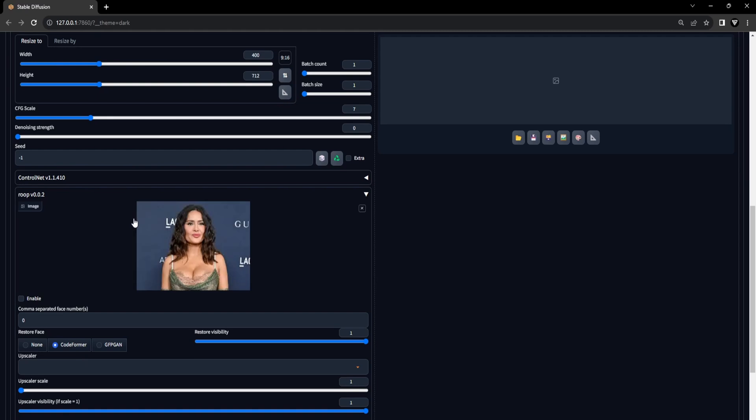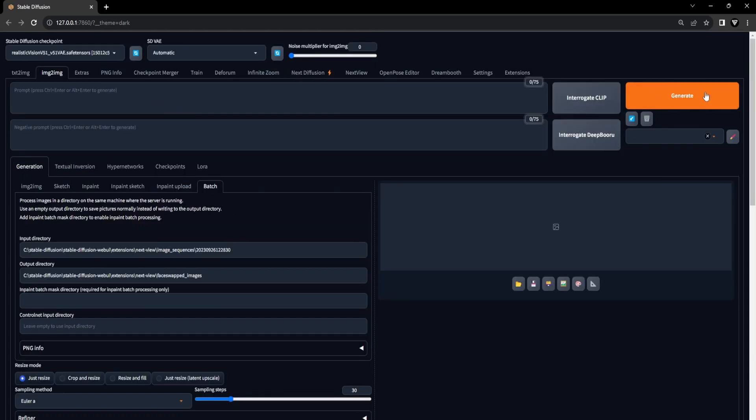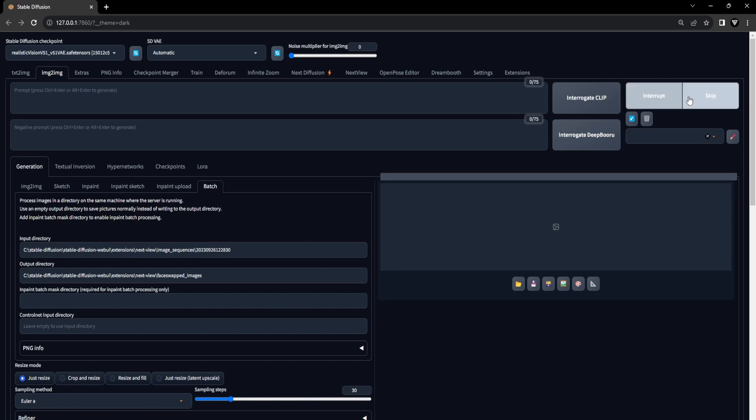For this tutorial, we've selected the stunning face portrait of Salma Hayek as our choice. And of course, remember don't forget to enable the ROOP extension. Now, click the Generate button and patiently await as your image sequence goes through the face swapping process using the face image you've provided on the ROOP extension canvas.